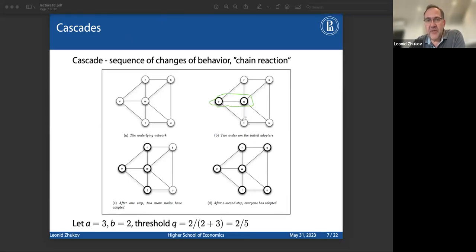In the critical mass model (linear threshold model), the idea is that in order for a node in the graph to switch to a new behavior — to respond to an influence — it needs some critical number of neighbors to already respond to that influence. When the threshold is crossed, the node switches. If there is some threshold parameter, and as soon as within the neighborhood the fraction of nodes that switched the behavior exceeds it, this node will switch behavior. This is the linear threshold model or critical mass model.